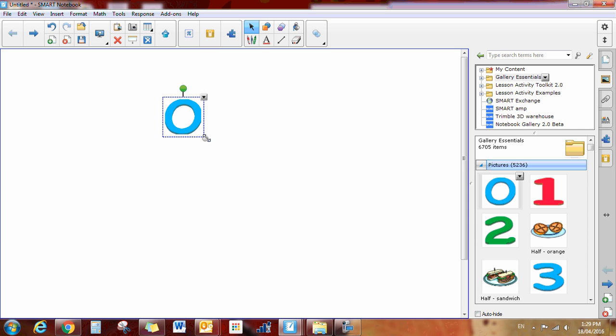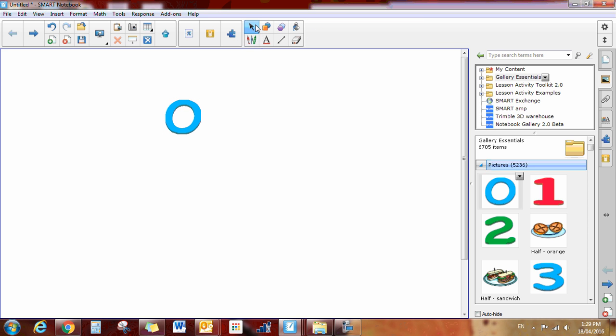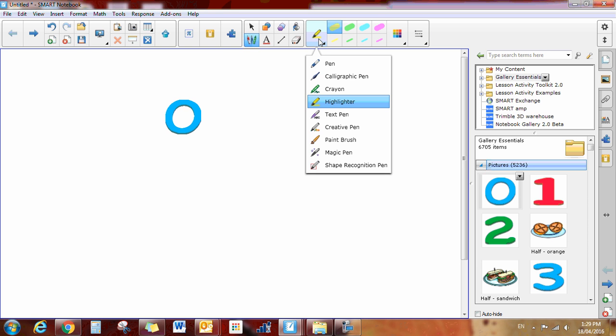Right below it is your pens. When you click on the pen, you'll notice that it expands into more menu options. The first menu gives you your pen type. You have various pen types: there's a regular pen, calligraphy pen, crayon, highlighter, text pen we'll talk about later.